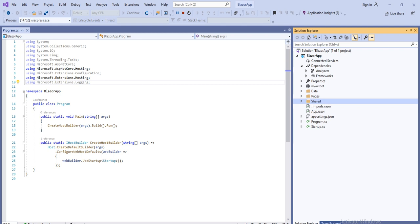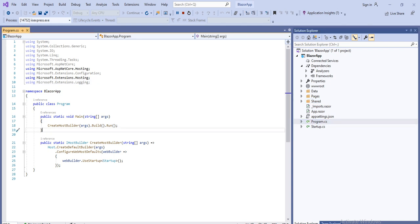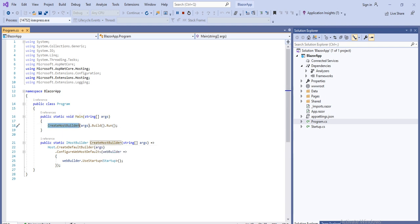First, let's go to the Program.cs file because this is the entry point of the Blazor application. This file contains the Main method — just like any other C# application where every application contains a Main method. Similarly, this Blazor application contains a Main method which is the entry point. In the Blazor Server project, the Main method calls the CreateHostBuilder function, which sets up the ASP.NET Core host.